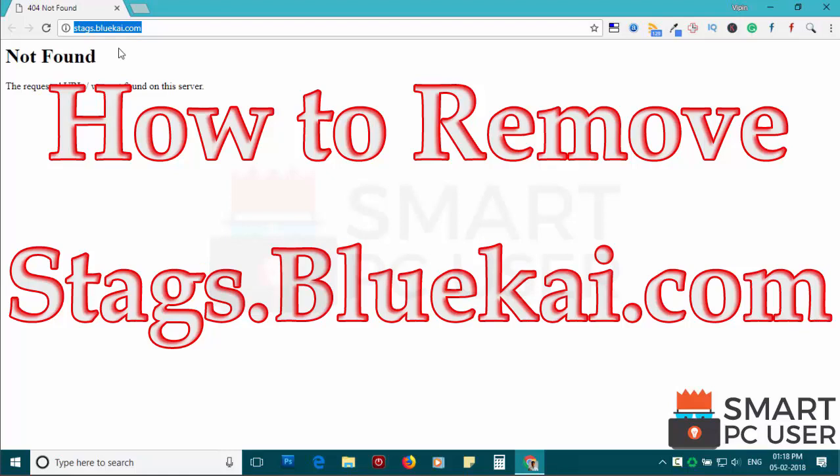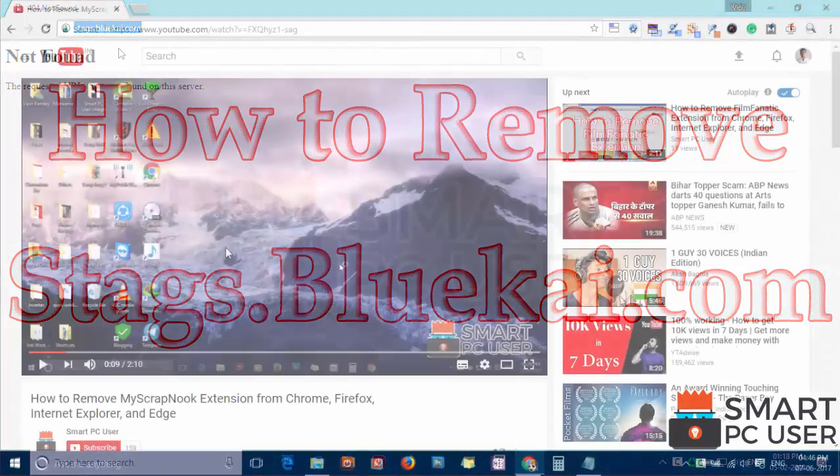Stacks.bluekai.com is a browser hijacker that directs all browsers on a Windows PC. In this video, we will see how to remove Stacks.bluekai.com from all browsers at once.